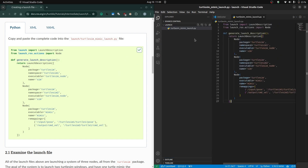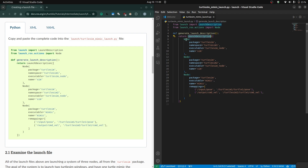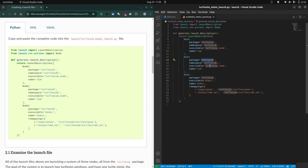Create a new file named turtlesim_mimic_launch.py. We will copy-paste the content and I will explain what is happening. This is a launch file — we use LaunchDescription to describe all the configuration of the system, and from the launch_ros package we import the Node action. We will have three nodes here. The first node is from the turtlesim package and its node name is turtlesim_node. The second node is also turtlesim from turtlesim_node — both are the same node type.